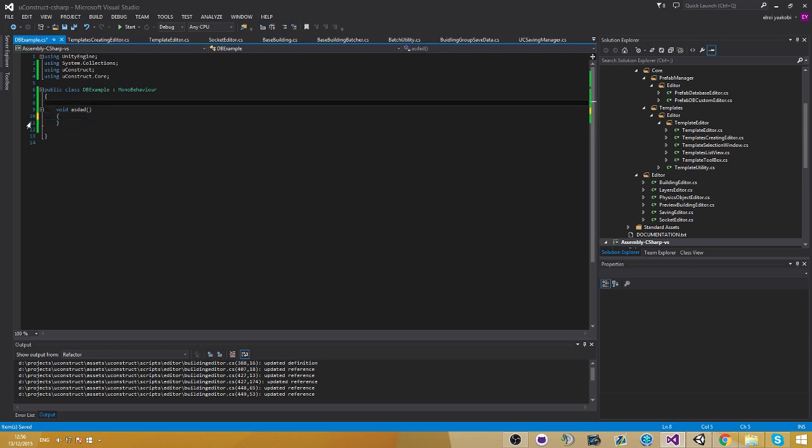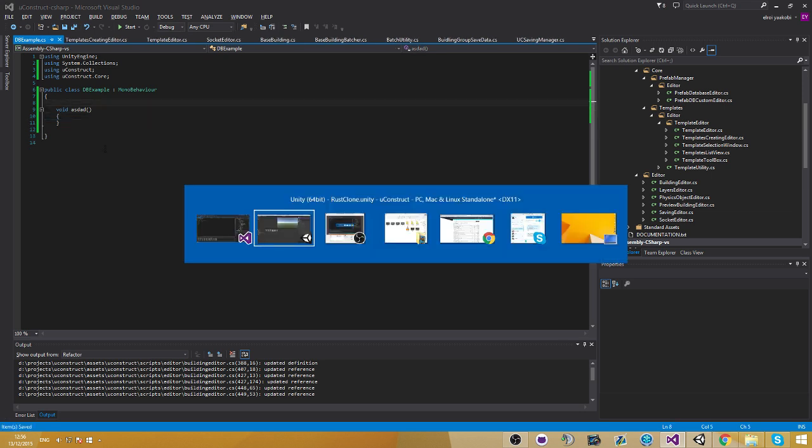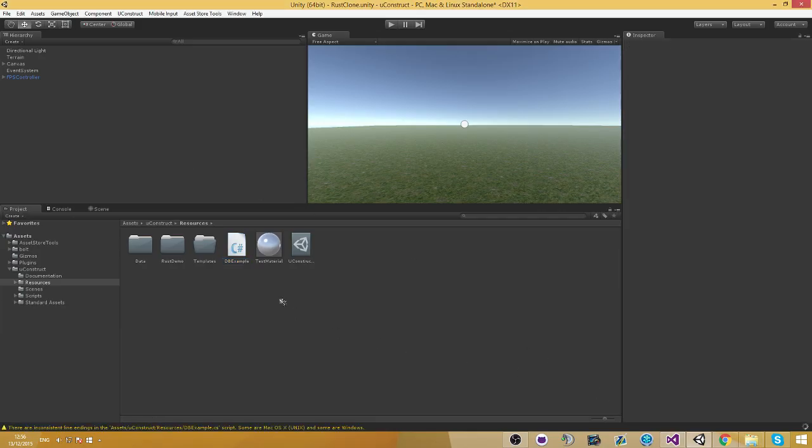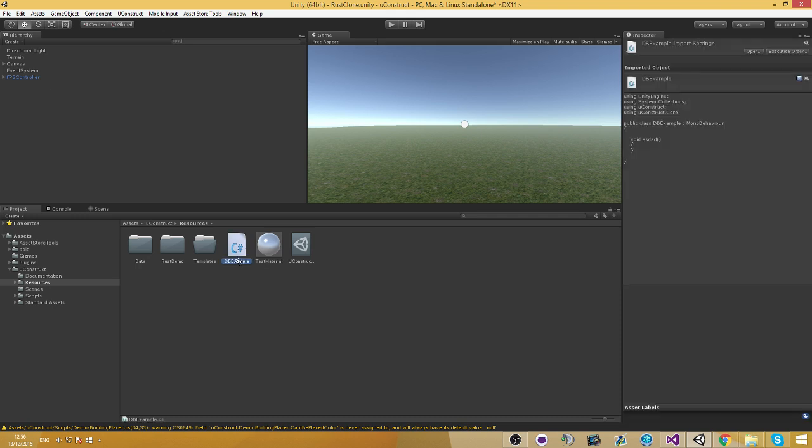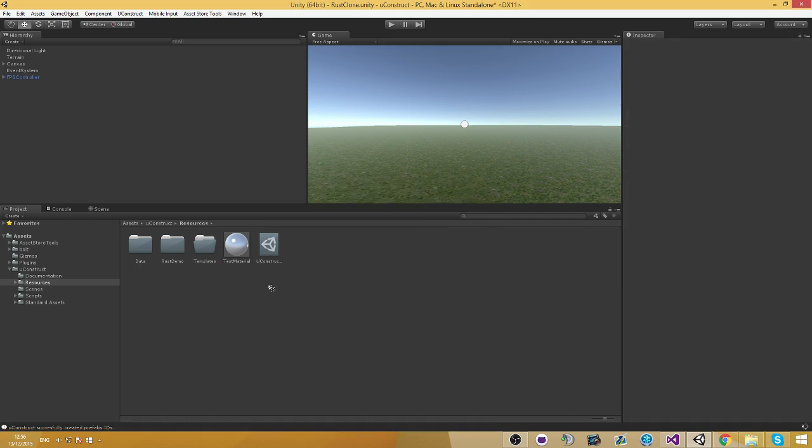Which is pretty useful for, as I said, billing system, saving system. Sorry. Network system. Saving system. And all these kind of things. Which is pretty cool.